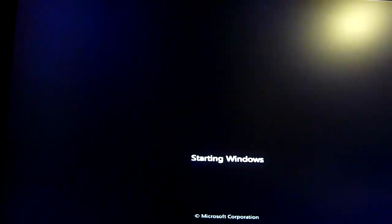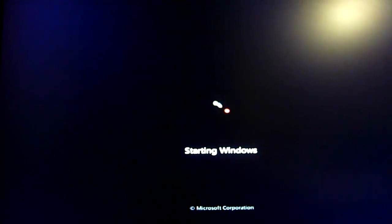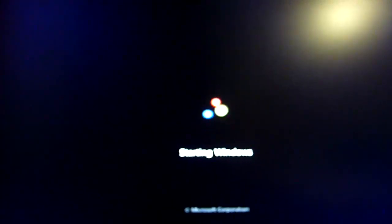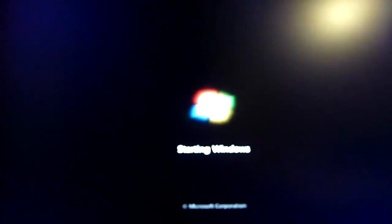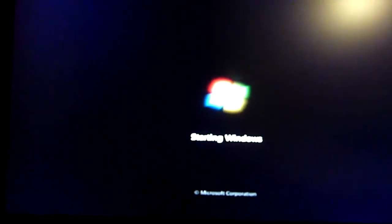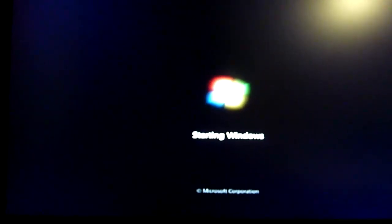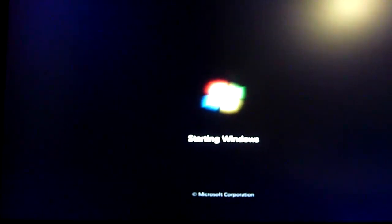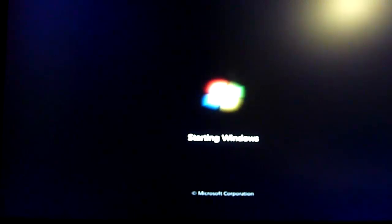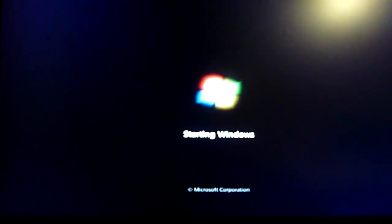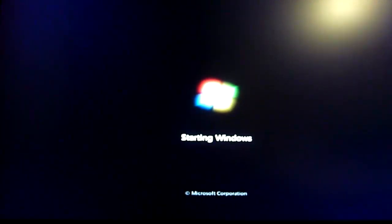And we are starting Windows. 10 bucks says it doesn't make it into Windows. We shall see. EIST is turned off. All the CPU thermal throttling stuff is turned off. CPU slowdown, speedstep, whatever you want to call it, it's all disabled.